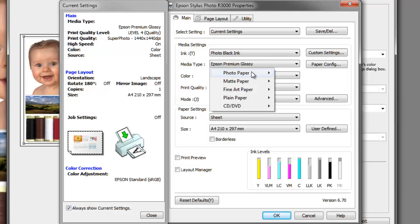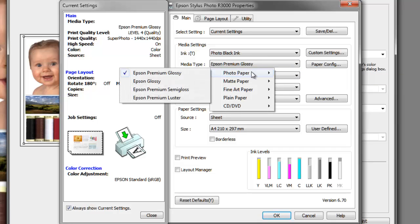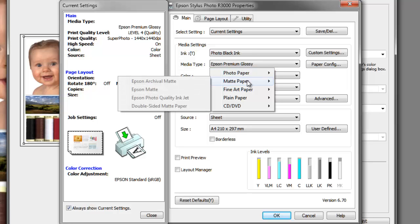For media type, we go down to the drop-down list. We've got photo papers: premium glossy, glossy, premium semi-gloss, premium luster. On the matte paper front, these are all grayed out because we have selected the photo black ink. If we'd selected matte black ink, these would be activated and the photo paper glossy media would be grayed out. When you select the ink on this particular printer, the printer will automatically swap the ink cartridges over.